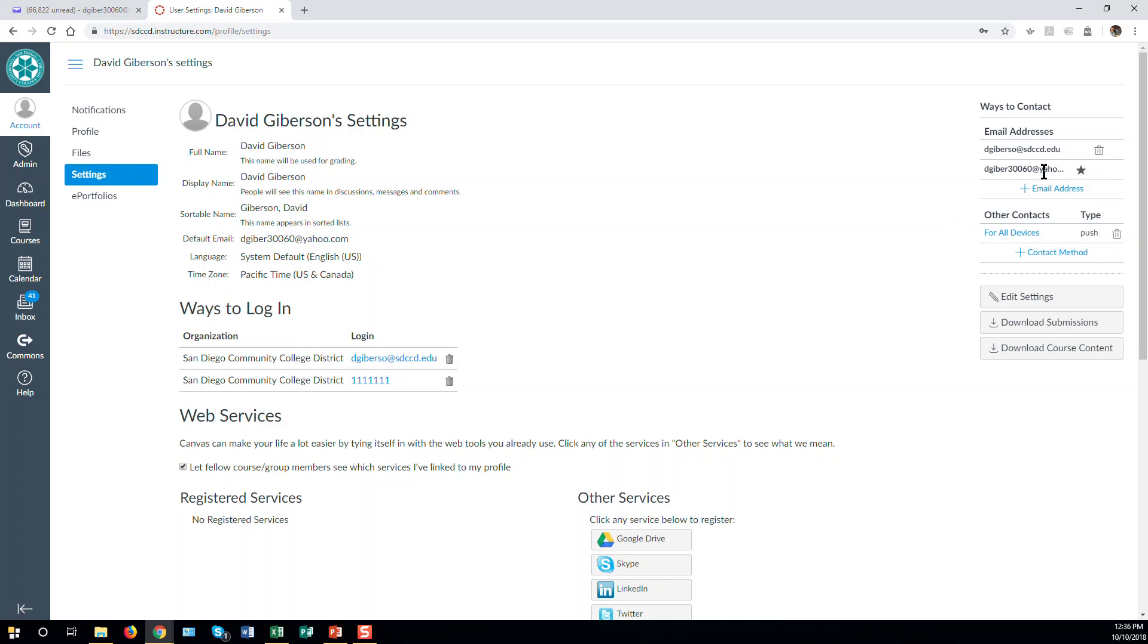That is now the email account that Canvas will use by default when you send emails to your students or to anyone in your course. This is the email that will be reported, and this is the email at which you will receive messages sent by Canvas.